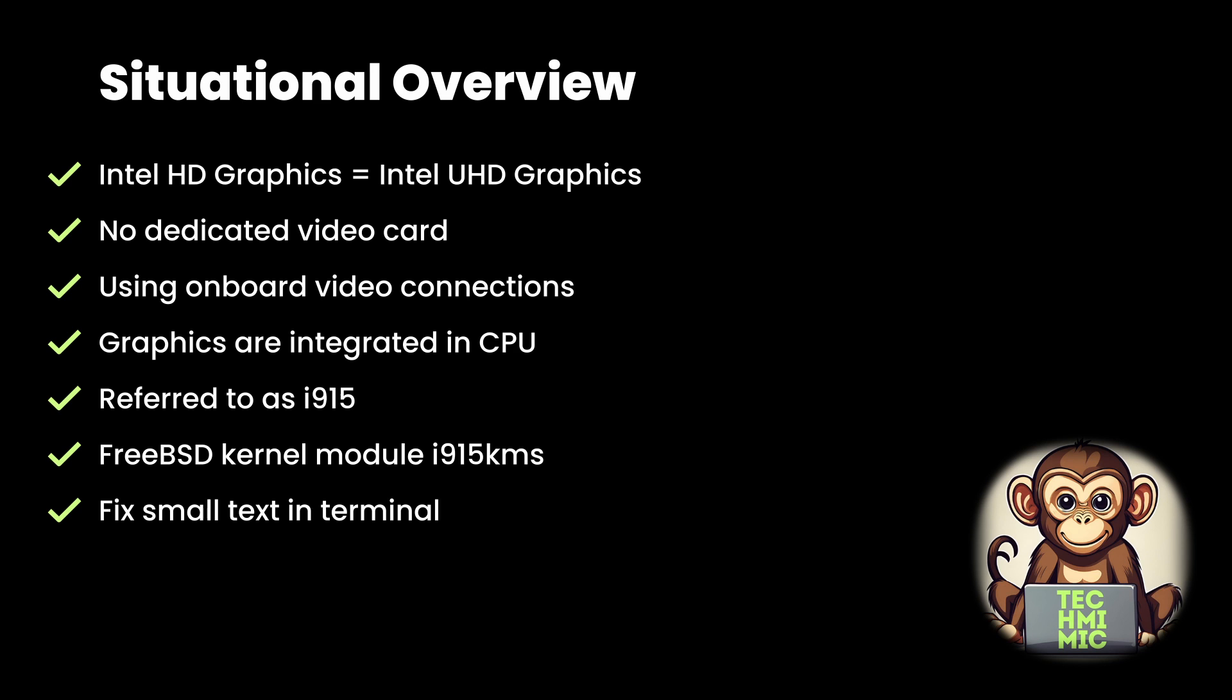In the past, you might have seen this being referred to as Intel HD Graphics, and since 2017, as Intel UHD Graphics. This simply means that there is no dedicated video card in your machine, but you are using the on-board VGA, DisplayPort or HDMI connection on the motherboard. The graphics are integrated in the CPU.